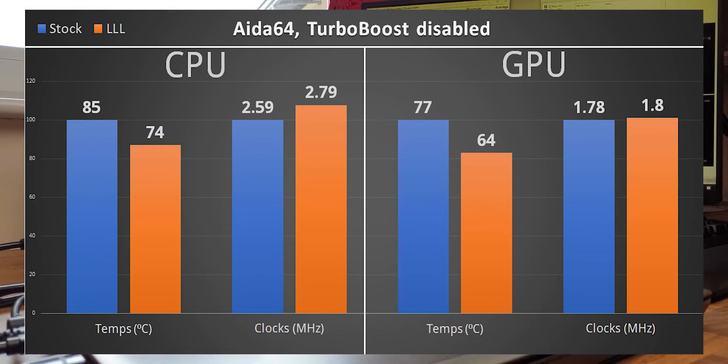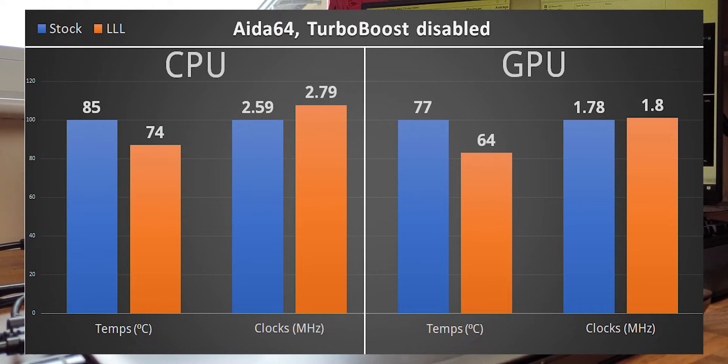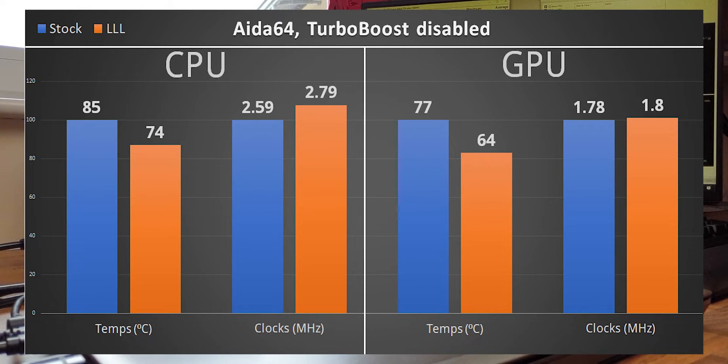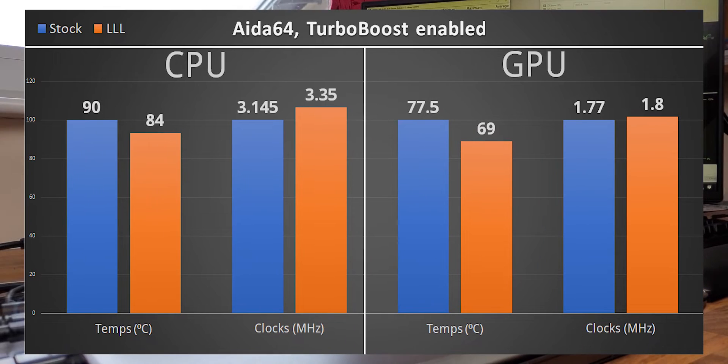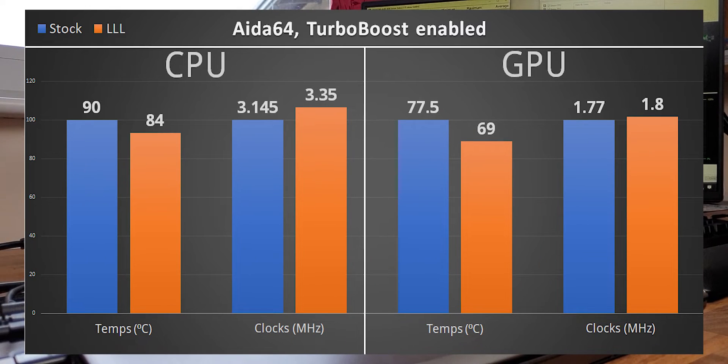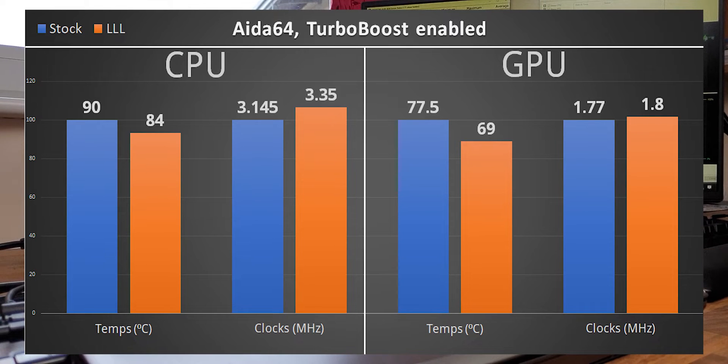CPU temps dropped 10 degrees with clocks 200 MHz higher and GPU temps dropped 13 degrees while it was running 25 MHz higher. I'll show you the results I managed to get with the same settings but Turbo Boost enabled. Keep in mind that the laptop crashed with stock cooling after 5 minutes of running the test every time, so these numbers are not exactly accurate in terms of stock cooling.